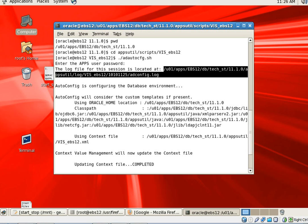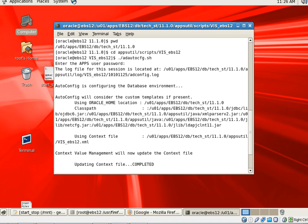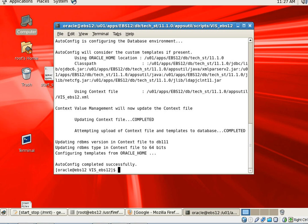The auto-config completed successfully. In the next video I am going to show you how to run auto-config for the application tier.